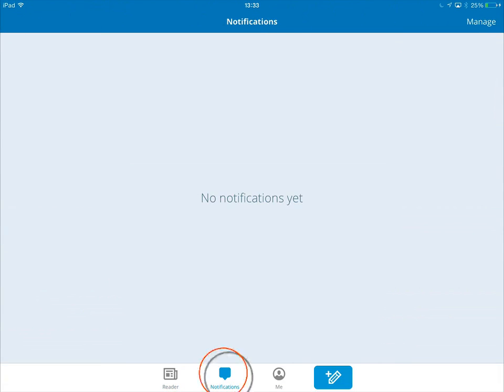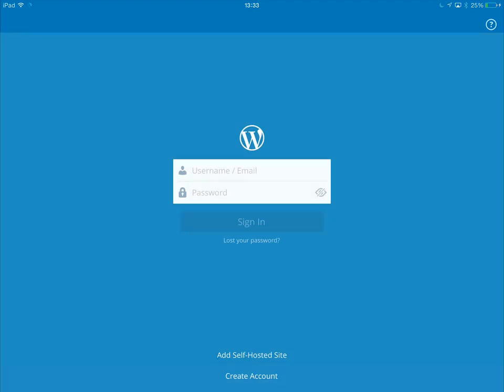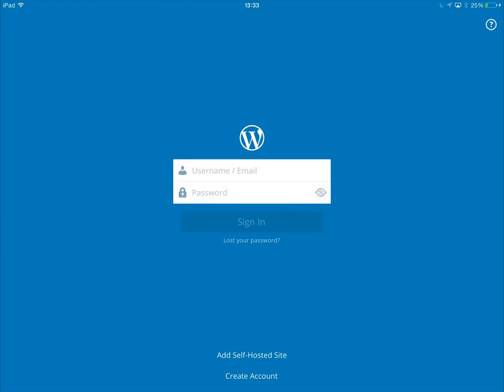Notifications — we won't receive any notifications as of yet since I've not set up my blog. To do that, let me just tap on the me icon. And because I've not set this up, it's now prompting me to enter my wordpress.com account details.